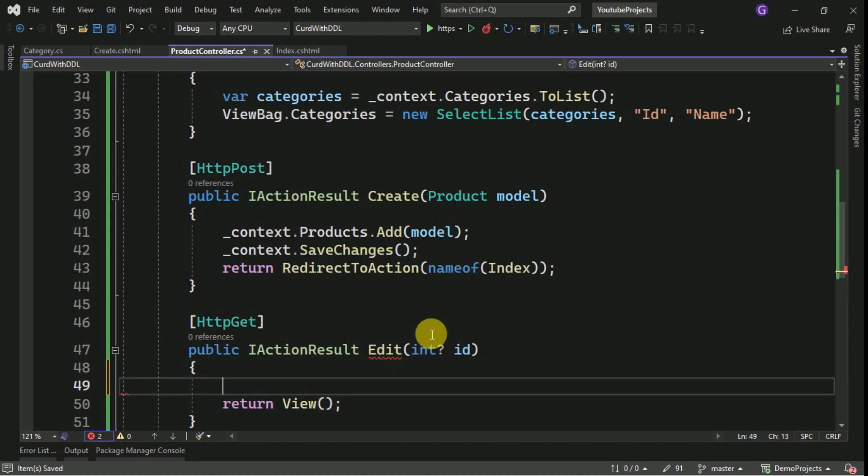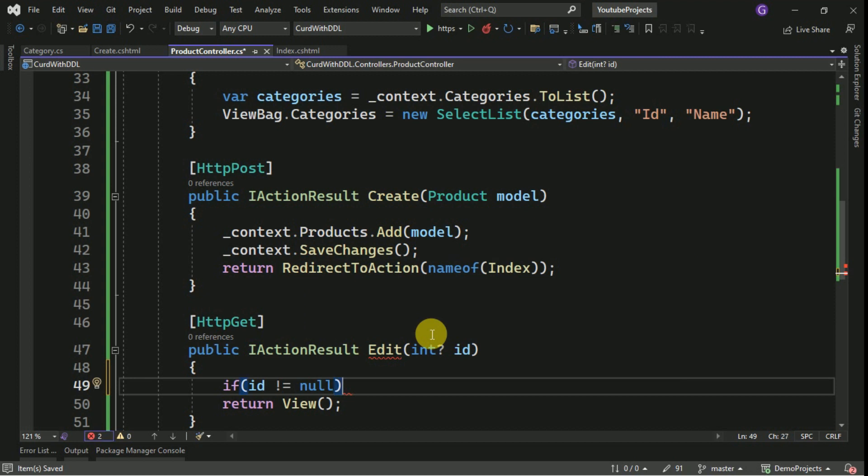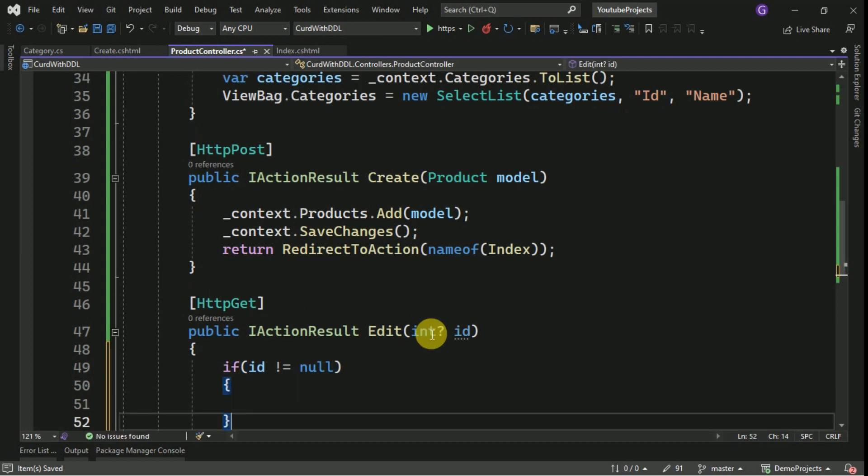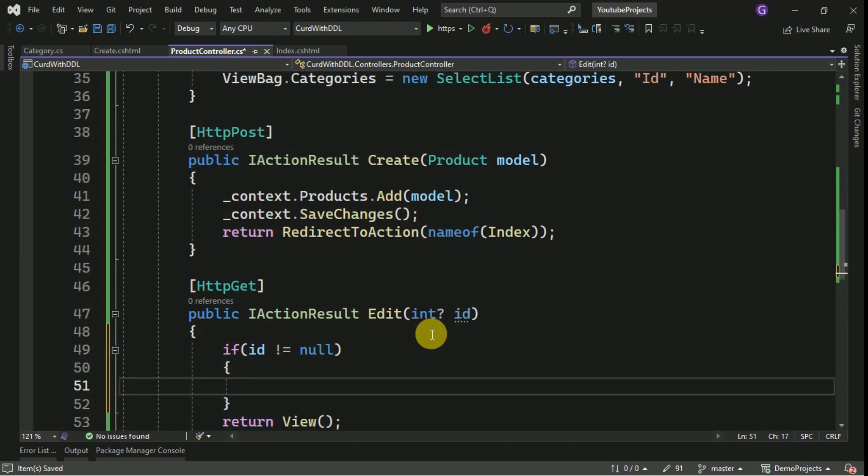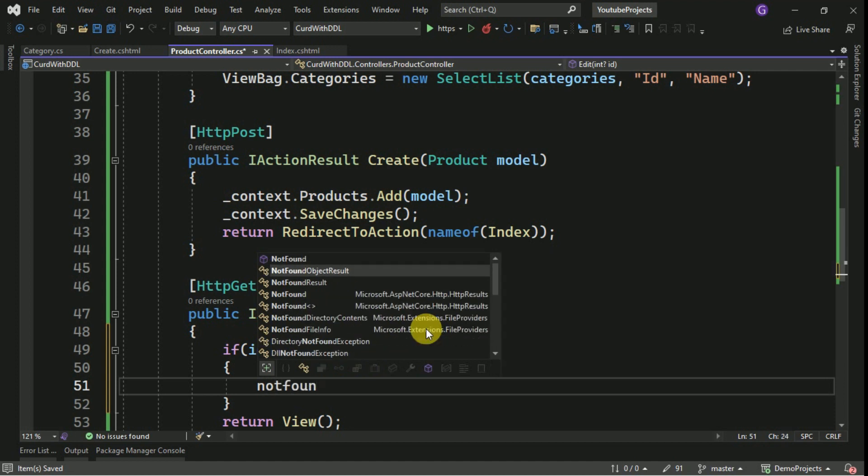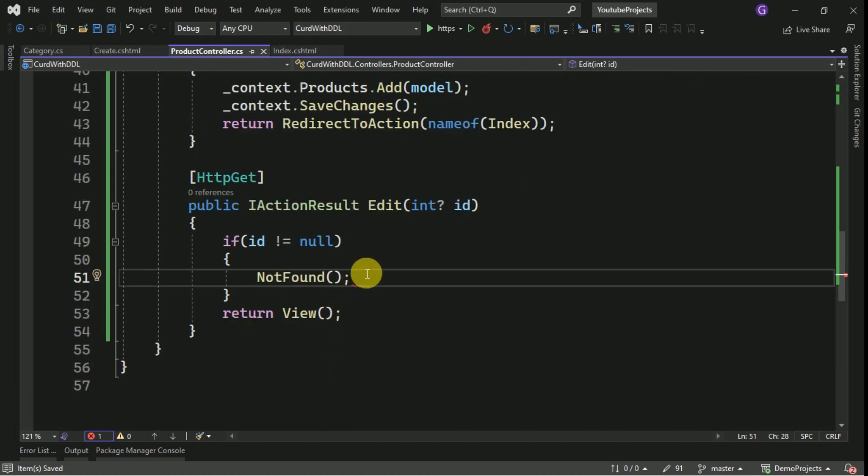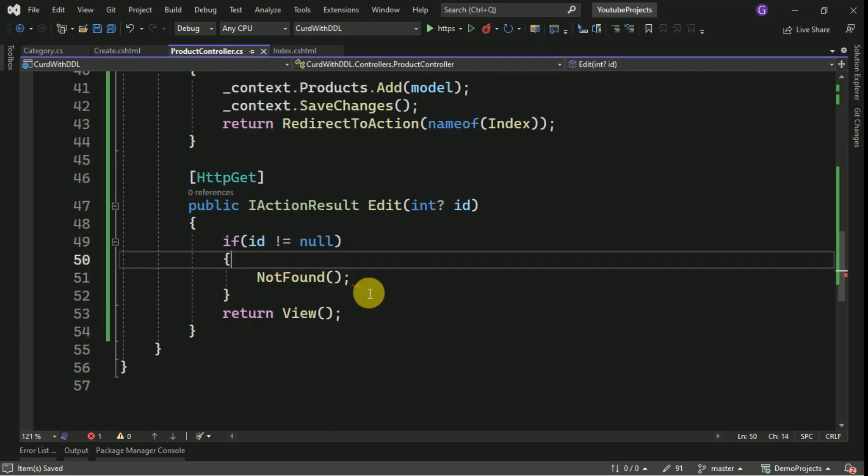Here we have to check if ID is valid or not. Here we can display the custom message also if required. So just I am passing not found.